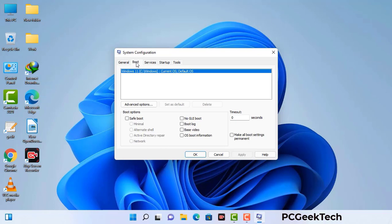Go to the Boot tab. Select the safe boot option and check the Network option. Then click on the Apply button and finally press the OK button. Now your system will restart in safe mode within a couple of minutes.